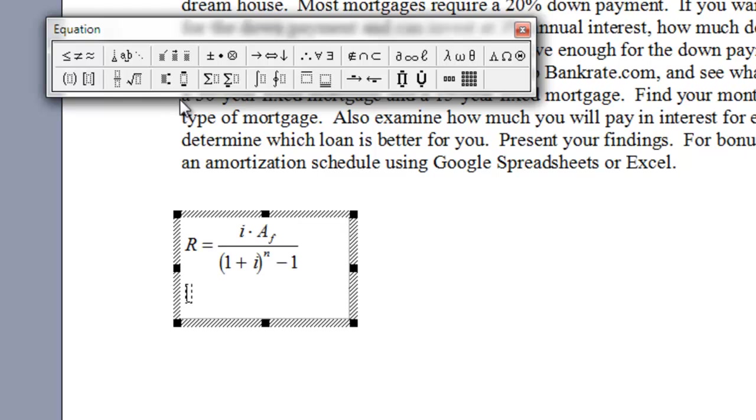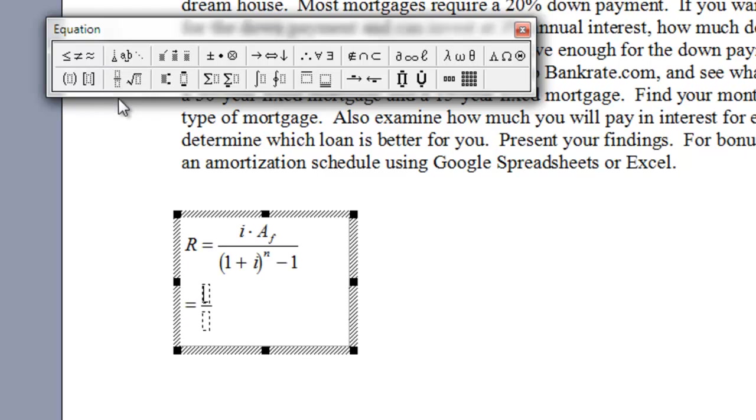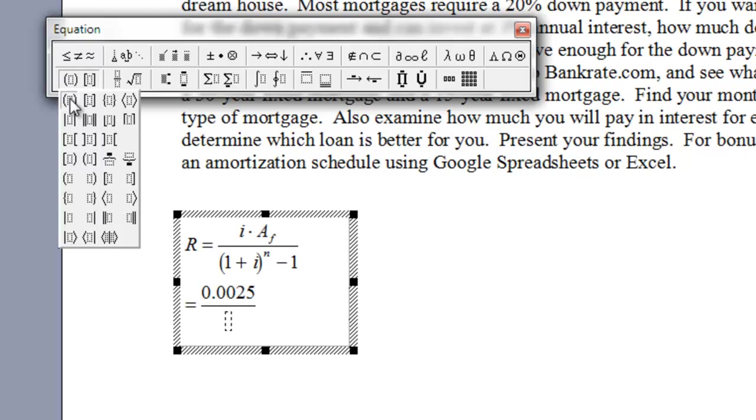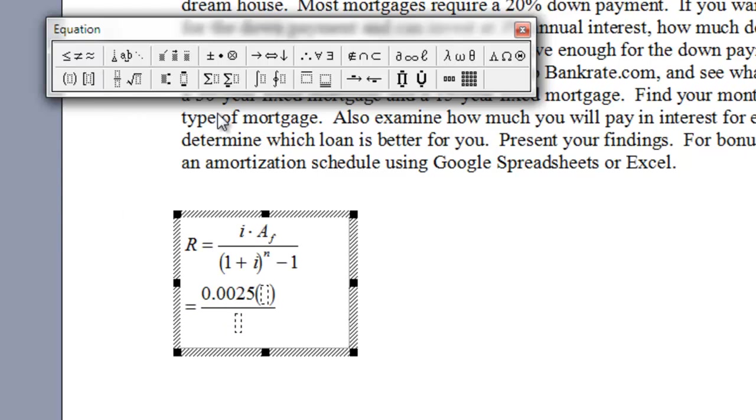I can hit enter and plug in the values. So, again, we're going to do a fraction, and then I'm going to say the I is 0.0025, and then I'm going to put in parentheses my A sub F, which was $20,000. So, I got that there.